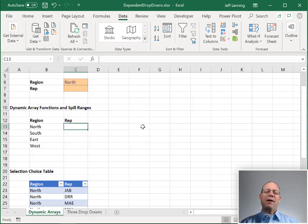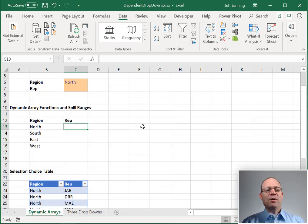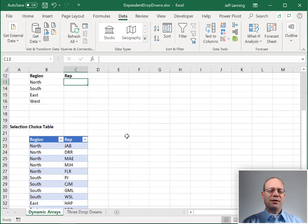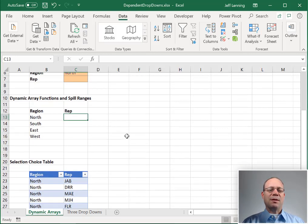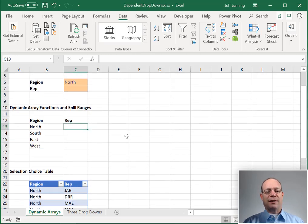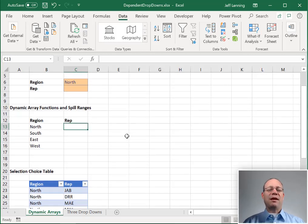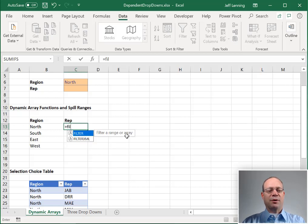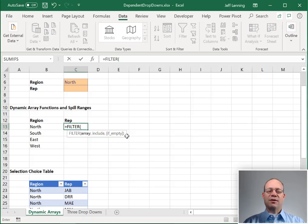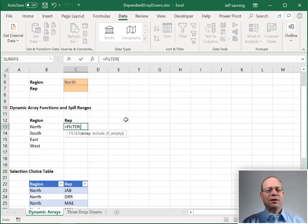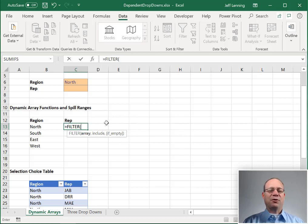Now let's work for reps. For reps, we want to basically get a unique list of reps depending on the region selected. So we're going to use a filter function. Equals filter. Again, this is a dynamic array function. Recently released, so your version of Excel may not have filter.